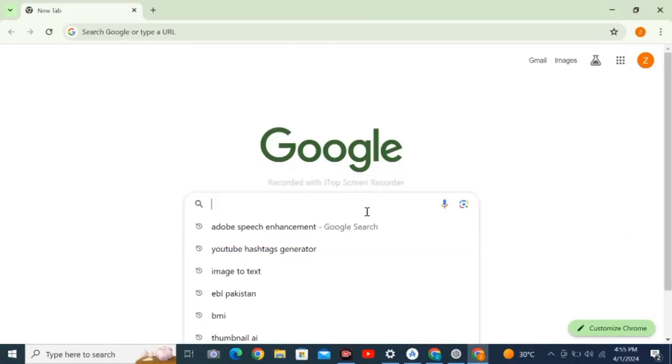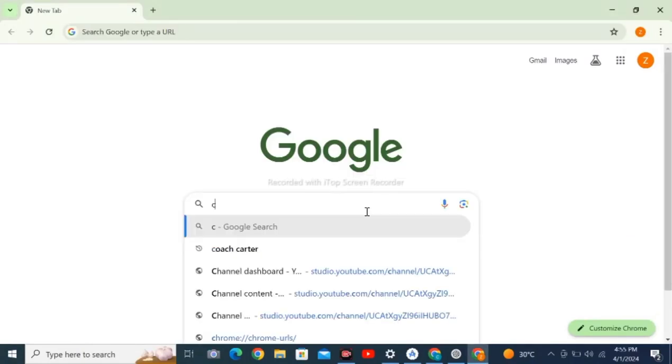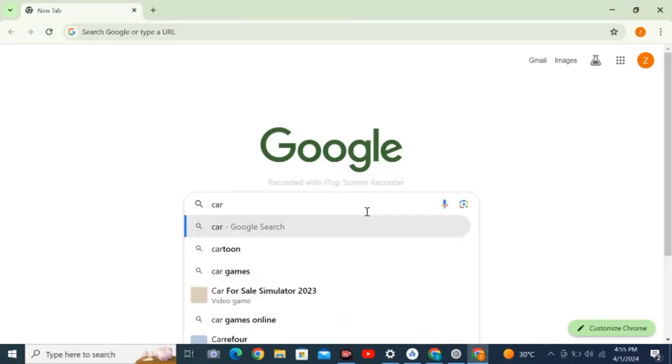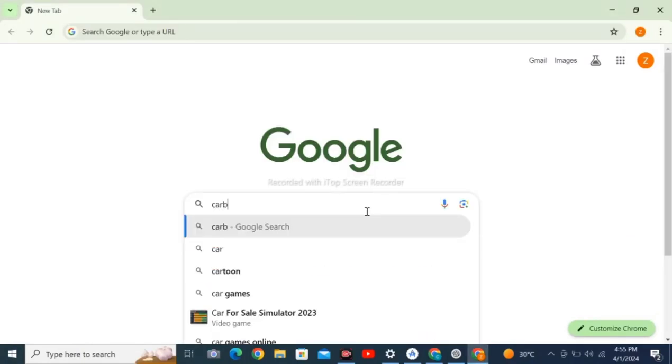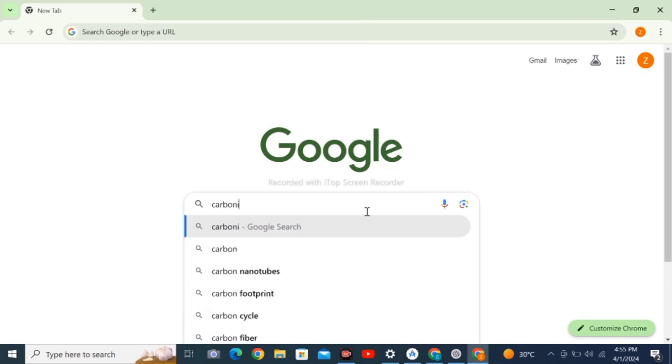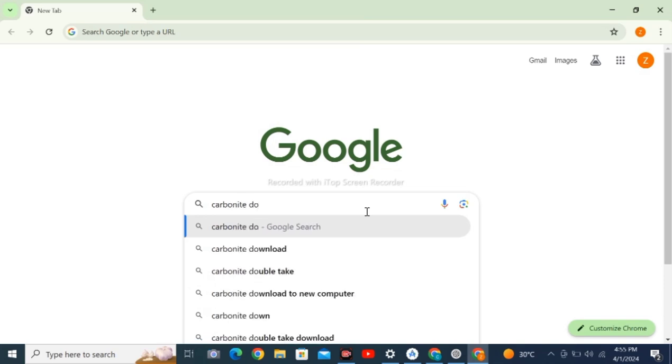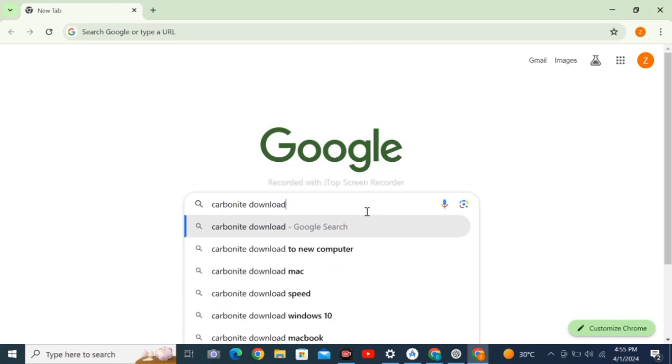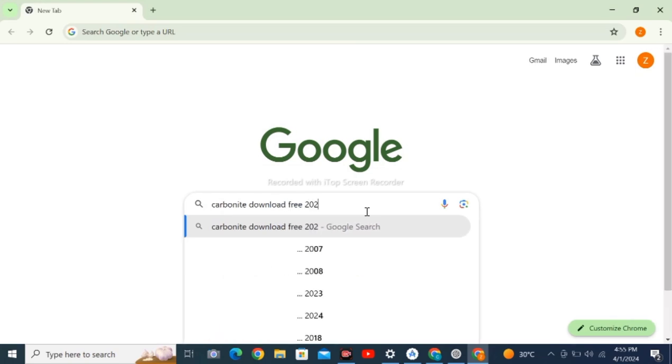Open Google browser in your personal computer or laptop and search for carbonite download free 2024.